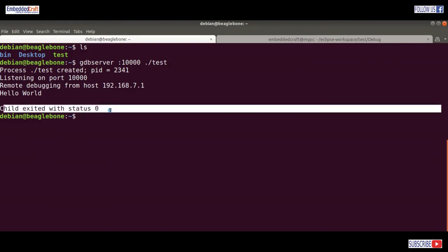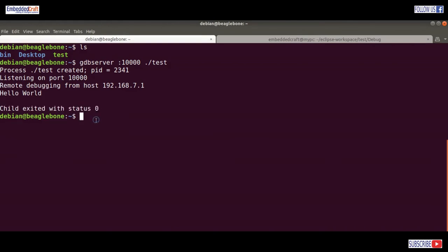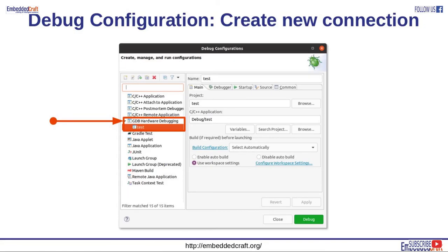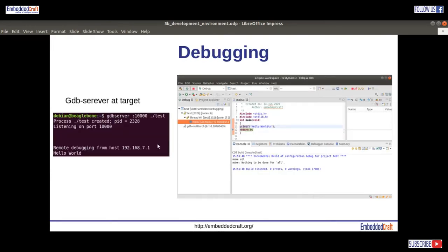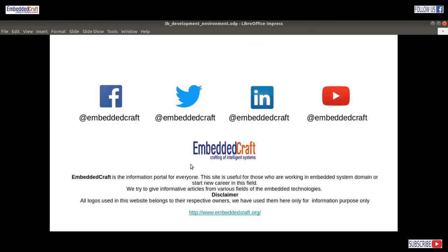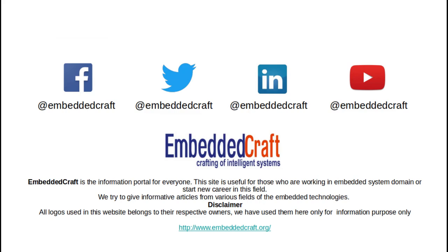Let us review the steps through slides. As you have seen, we have created a GDB hardware debugging connection. Our setting is Generic TCP/IP — we gave the IP address of the board and the port number of gdb-server. On target, gdb-server was started and listening at port number 10000. This brings an end to this video. Thanks for watching. If you like this video, don't forget to subscribe to the EmbeddedCraft YouTube channel and share this video.